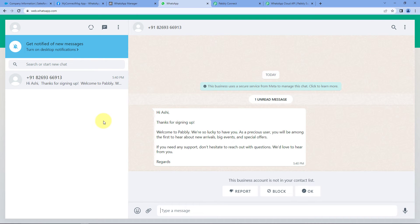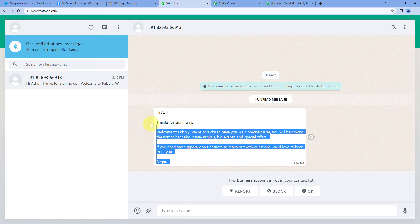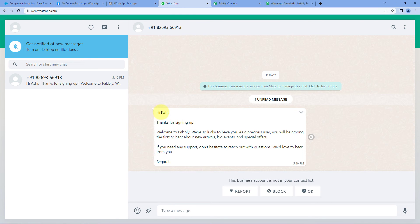And yes — we can see that on this number, we have received a WhatsApp message: Hi Ashi, thanks for signing up. Welcome to Pabbly. We are so lucky to have you as a precious user. You will be among the first to hear about new arrivals, big events, and special offers. If you need any support, don't hesitate to reach out with questions. We would love to hear from you. This is the exact template message we selected, with the lead's name and organization name filled in correctly.